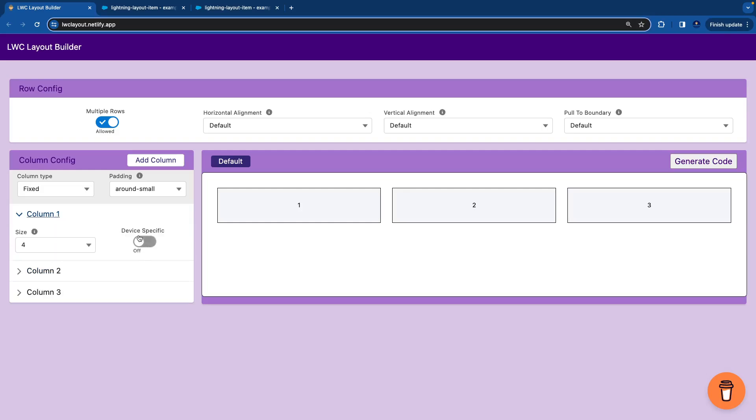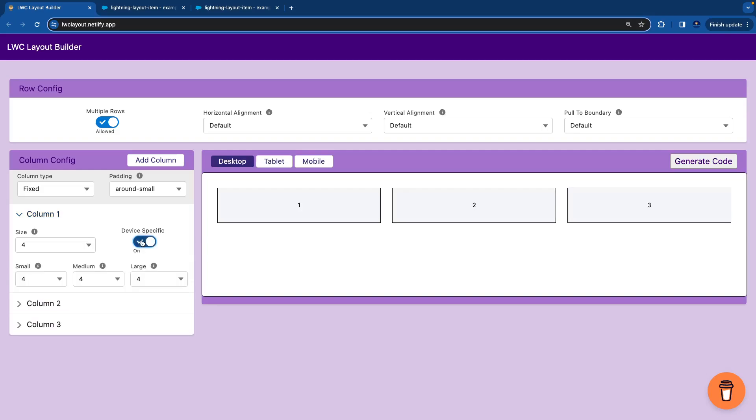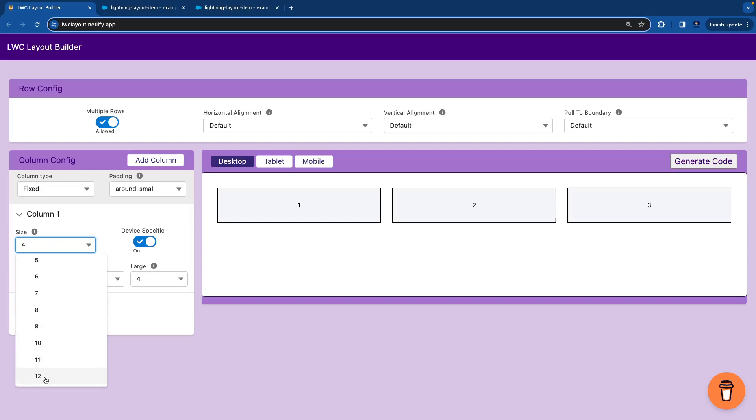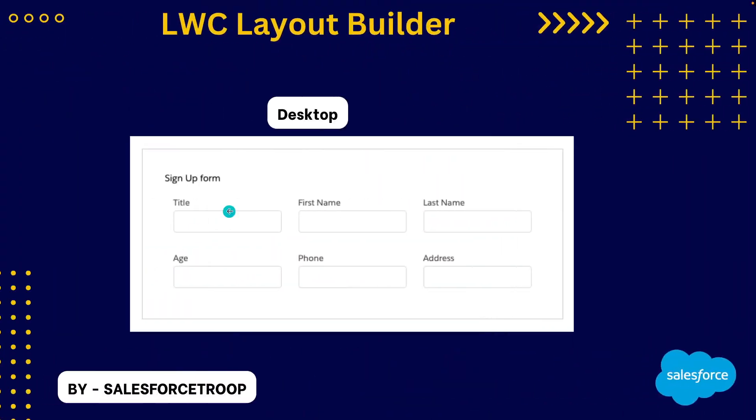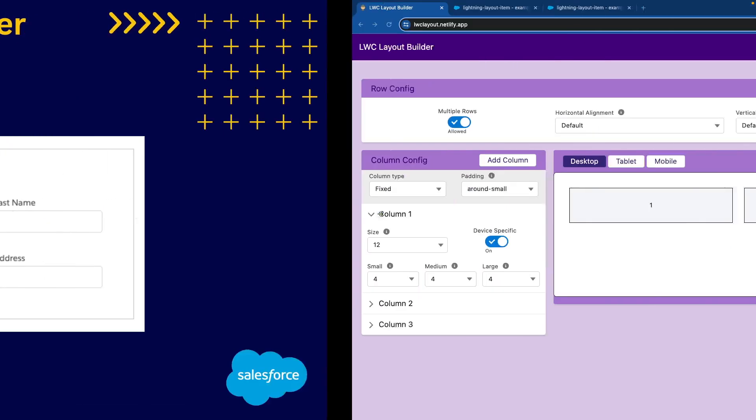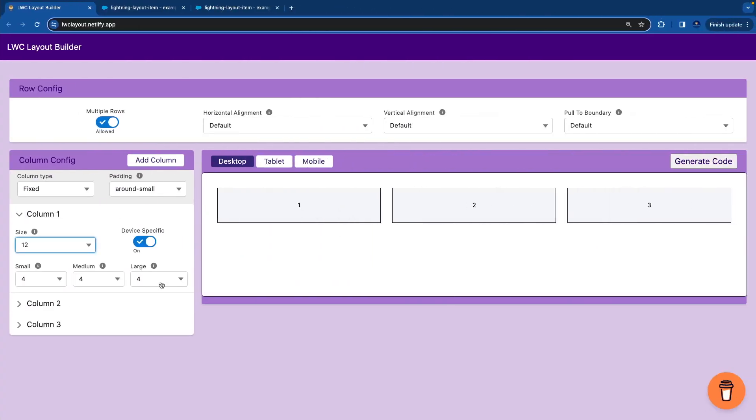I say I need device specific sizes. So I enable this button. It immediately gives us tablet and mobile options. I'll say the default size should be always 12, which is the default size. On a larger screen, larger is a desktop screen. Desktop is 12 divided by 3 is 4, so we'll say 4 on large.